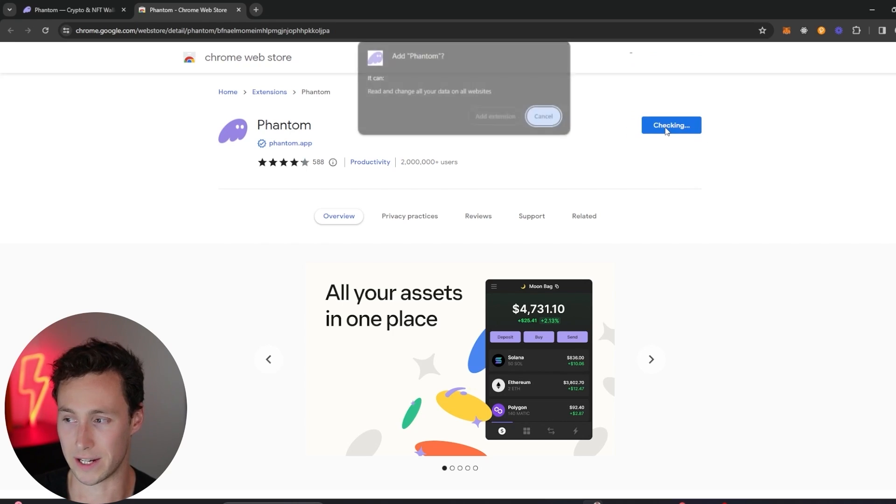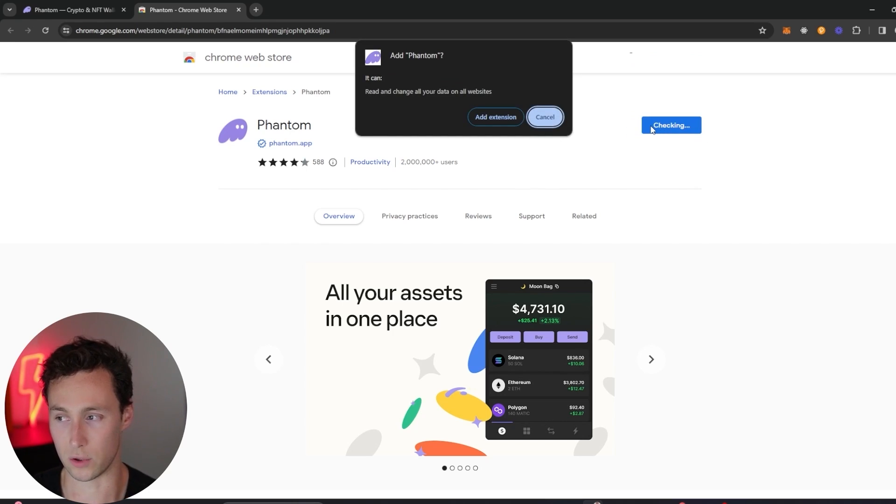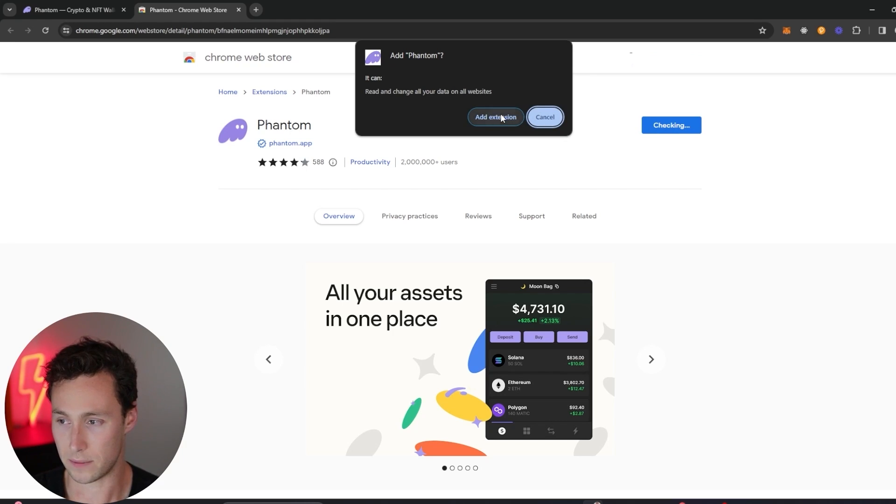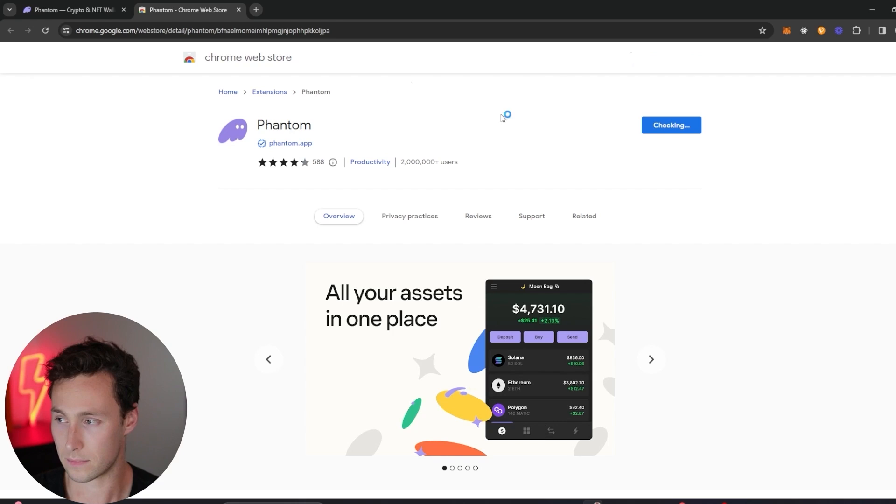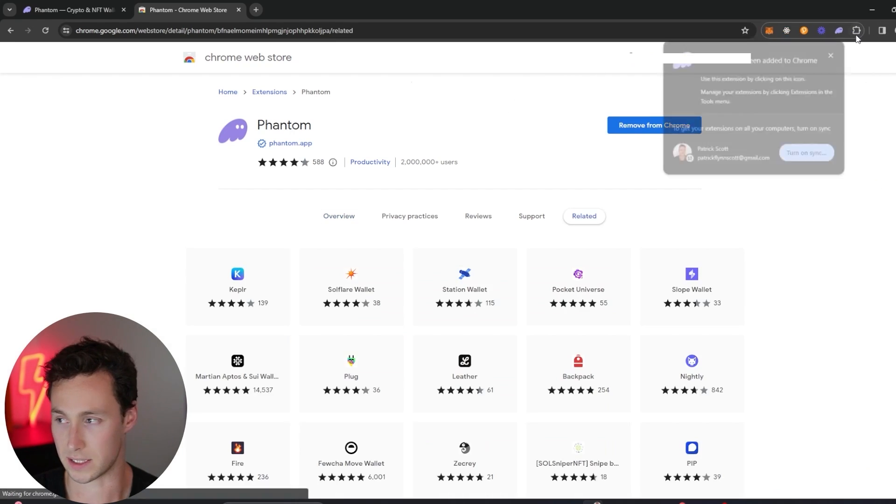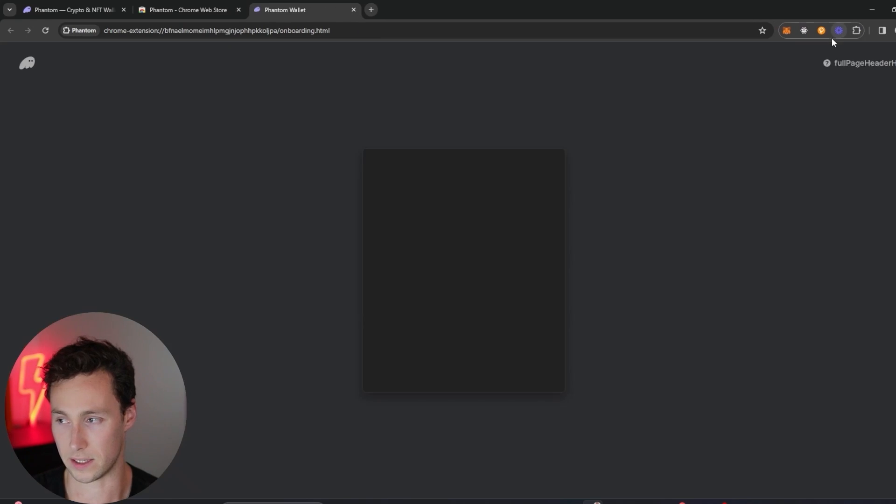You just click on add to Chrome like you would any other crypto-based application. We'll click on add extension and it'll just take a few seconds to install it in your browser. We can see that it's installing here.